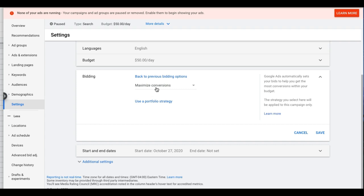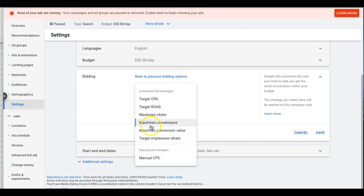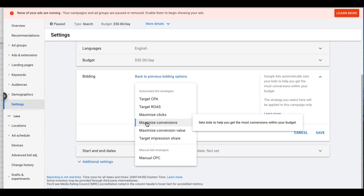I've seen it work really well on accounts I'm currently running, and I've seen it tank to where I had to turn it off. Use it with caution. The best times I've seen it work is for high-volume conversion campaigns. If you have a campaign getting 30 to 40 leads a month, this will do well. If you've got a campaign pulling in maybe five leads a week, I've seen it tank horribly with those smaller conversion campaigns.